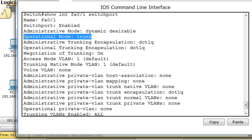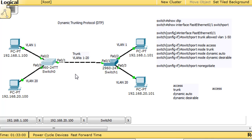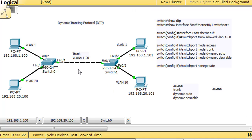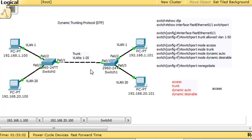Depending on how you configure both ends: if this end is dynamic desirable and the other is dynamic auto, the link will be a trunk. If this end is trunk and the other is dynamic auto, it will also be a trunk. Trunk plus trunk equals a trunk. Access plus access equals access. Dynamic auto plus dynamic auto equals access. You need to know what you get when you have one mode on each side. If you have access on one side and dynamic auto on the other, you get an access link.